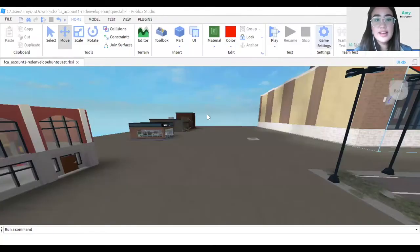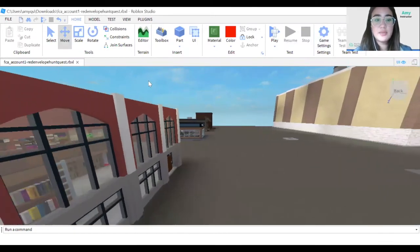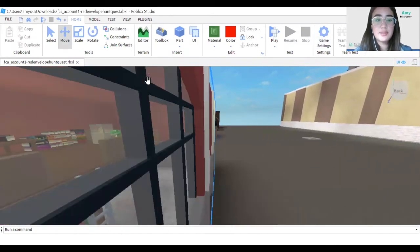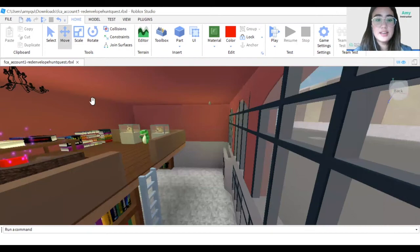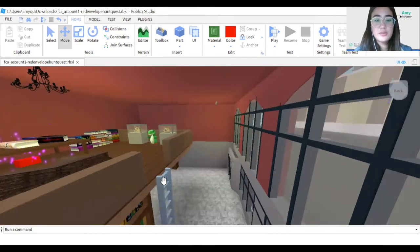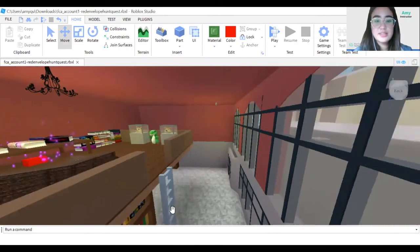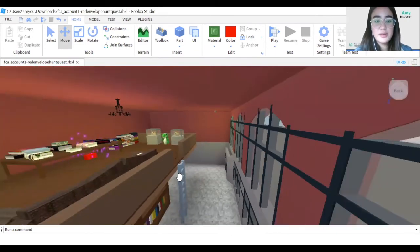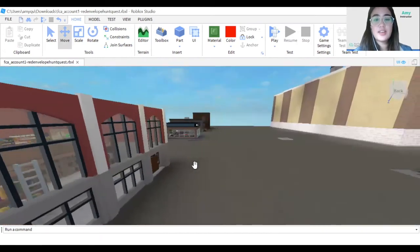I've hidden all 10 envelopes. For example, I have hidden one here in the library on the second floor, so the players would have to climb up the staircase to be able to reach it.